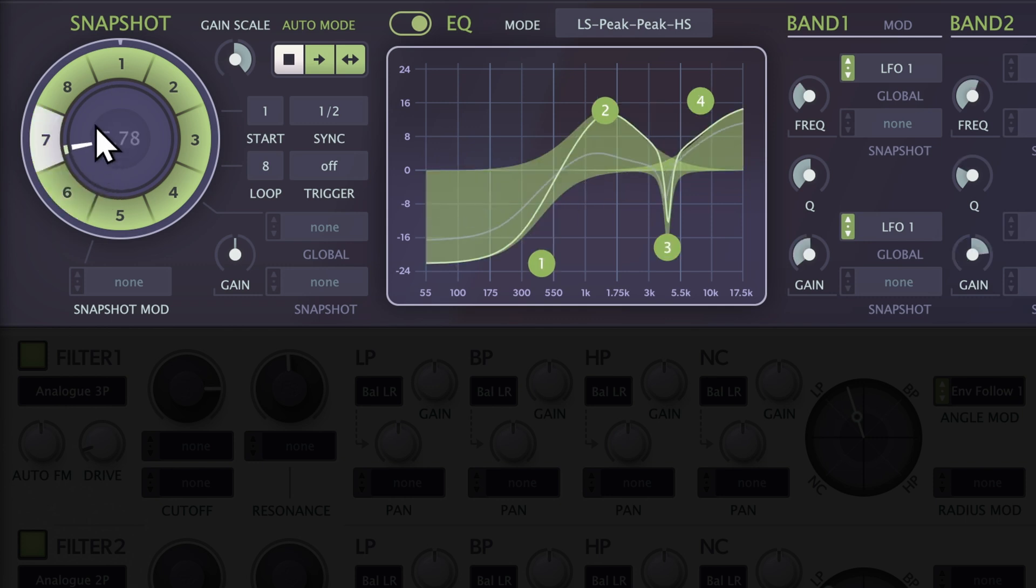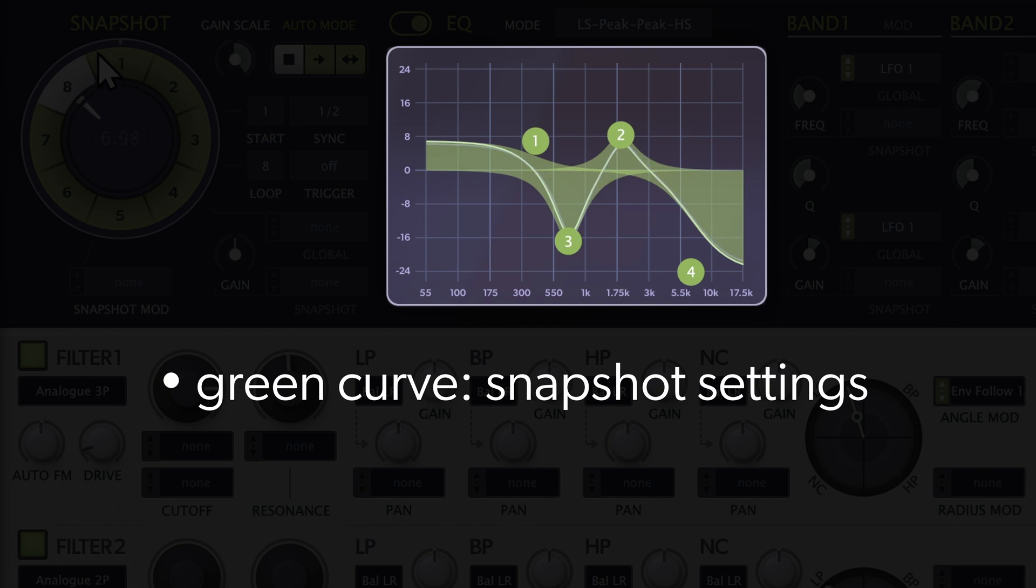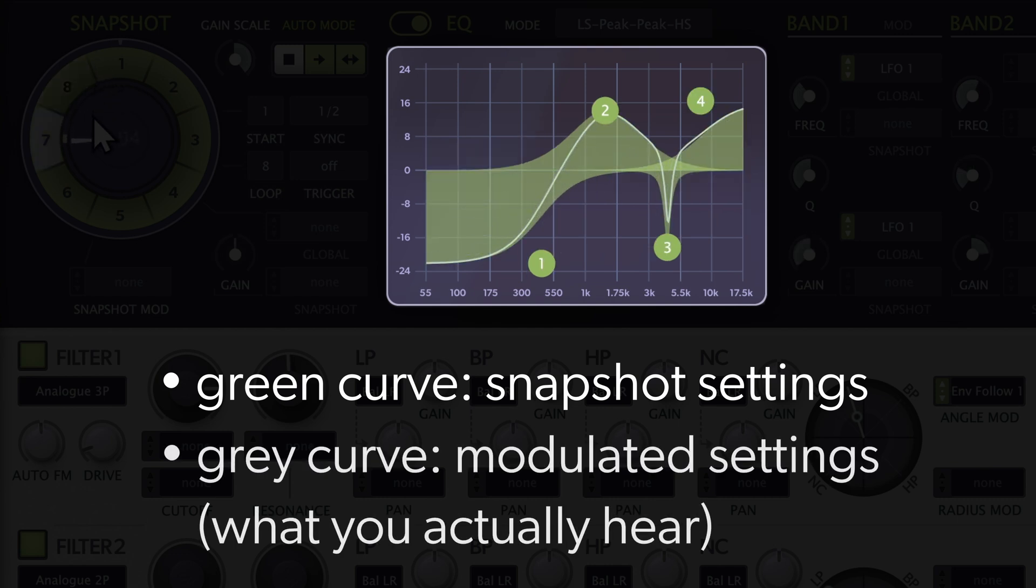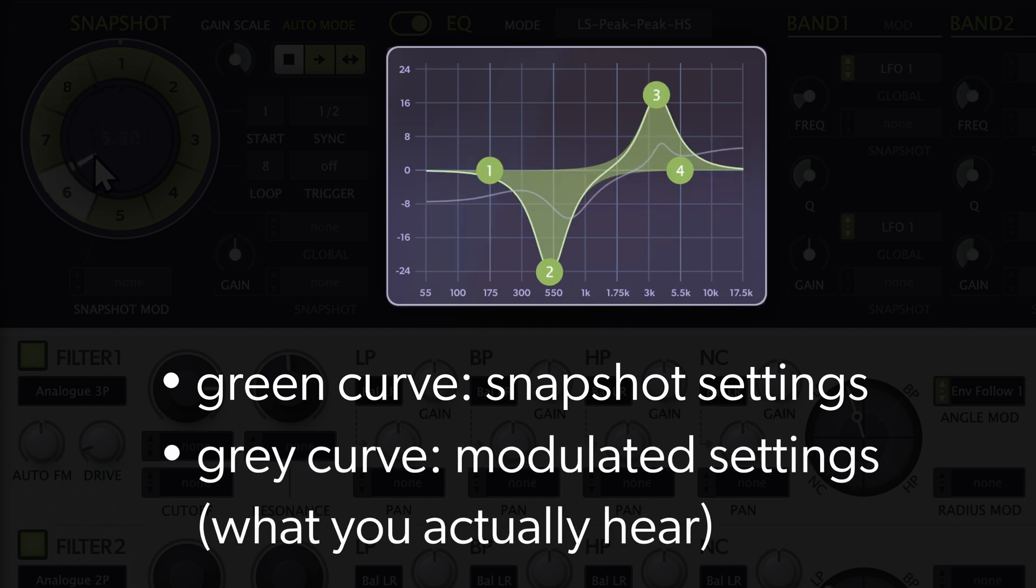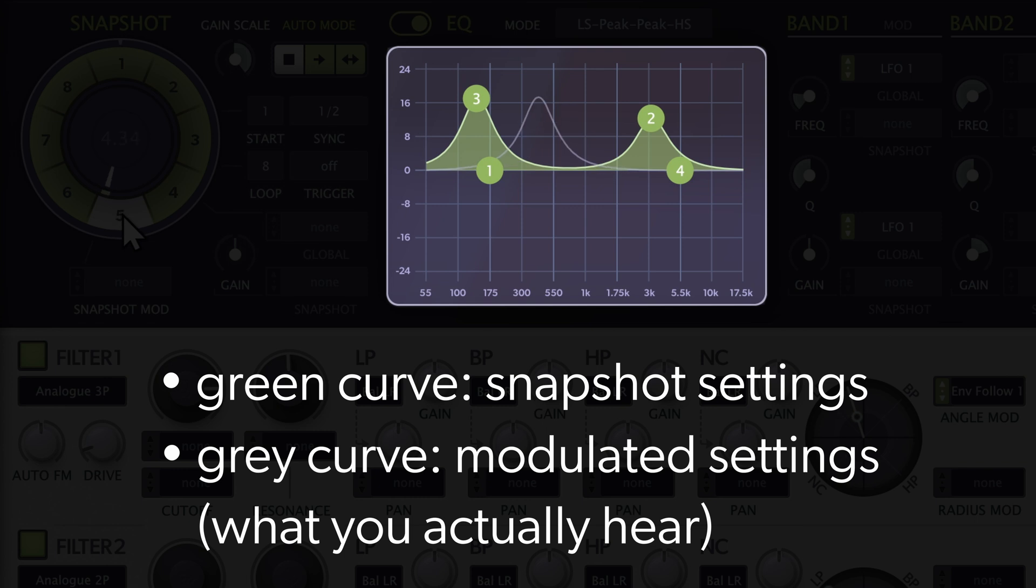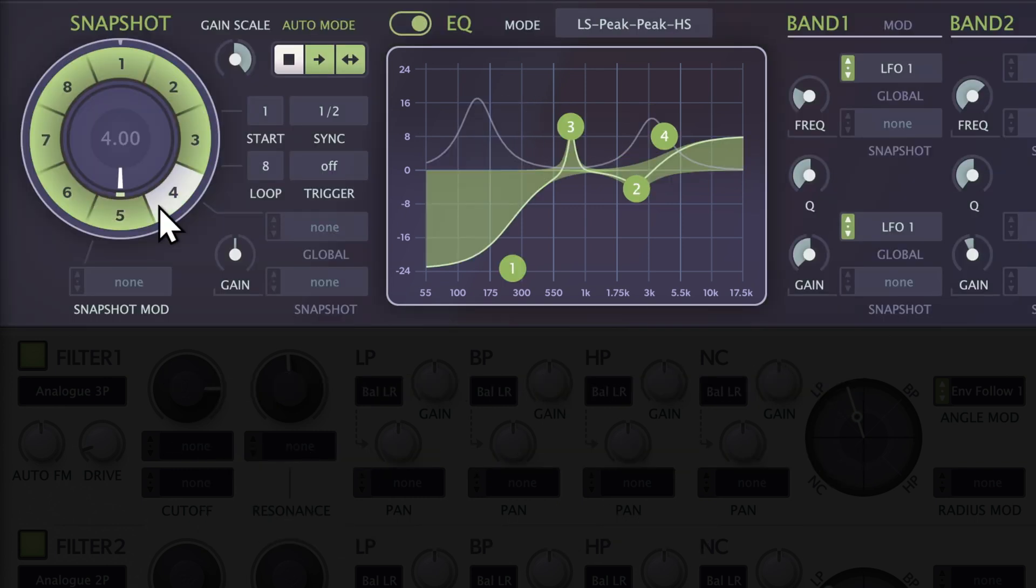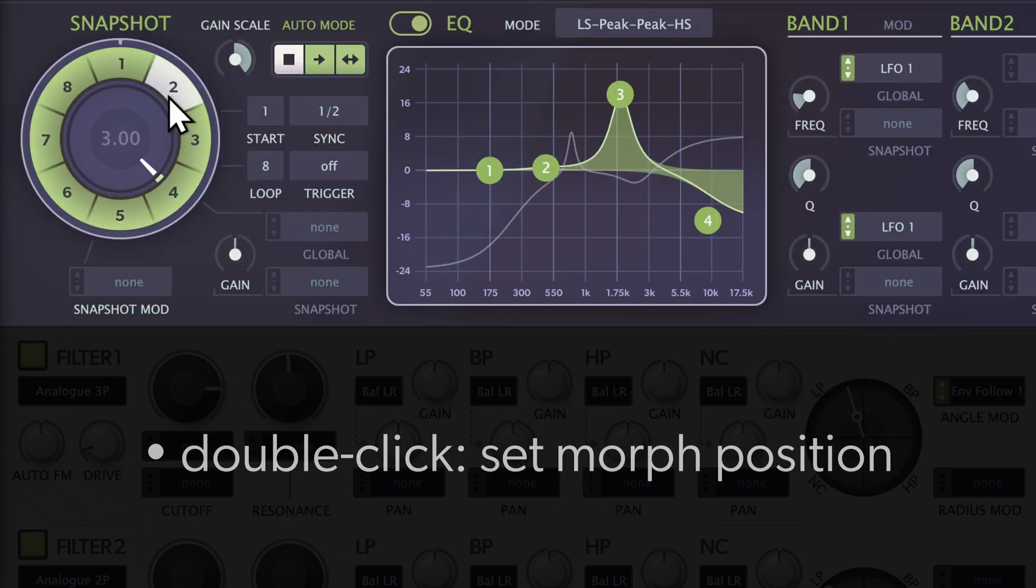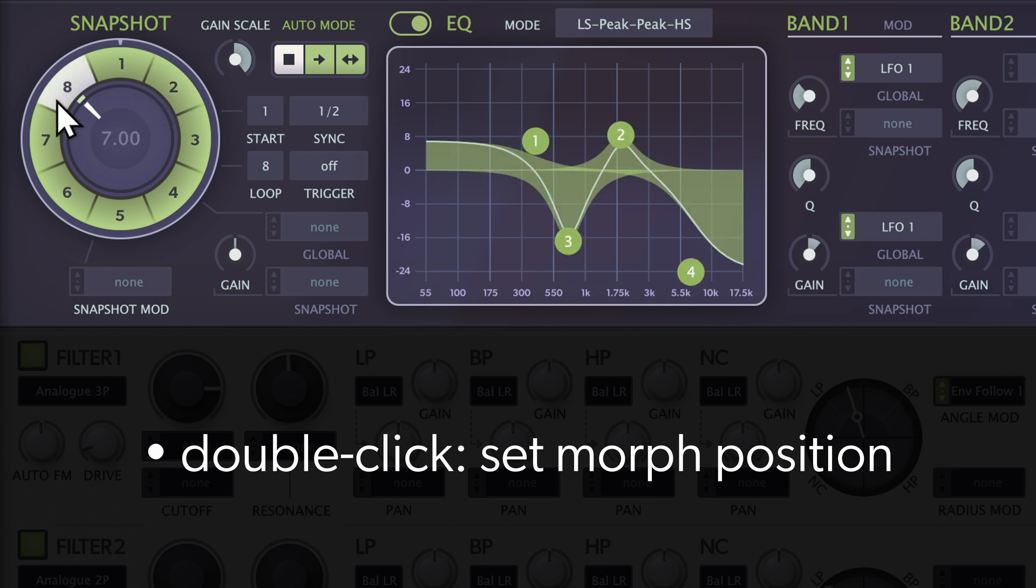The green curve represents snapshot settings, while the grey curve represents the actual modulated settings. Double click on a snapshot to set the morph position.